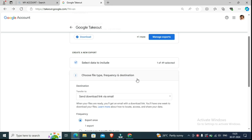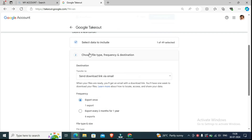The most important thing — please like the video so I can make more helpful content. Please like and subscribe, and click on the notification bell. Now you can see: 'Choose file type, frequency, and destination.'